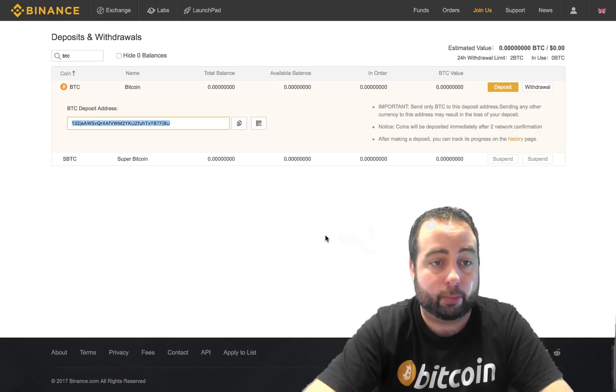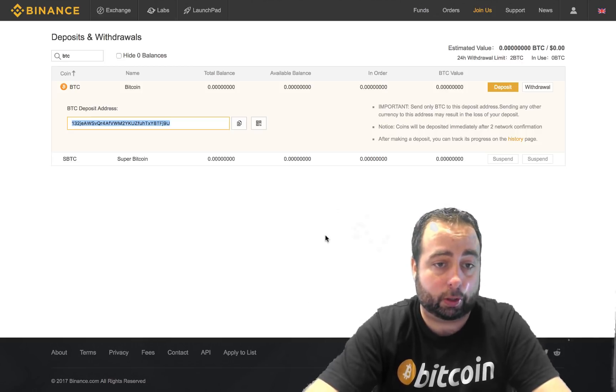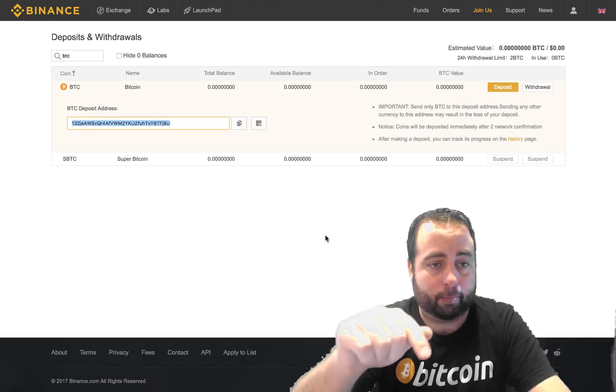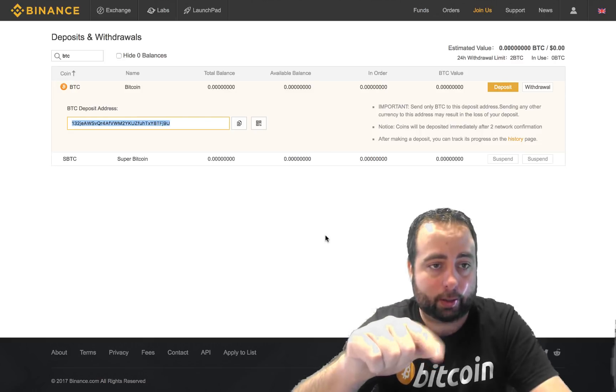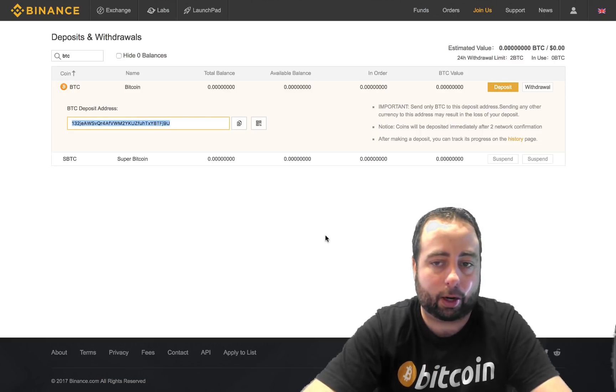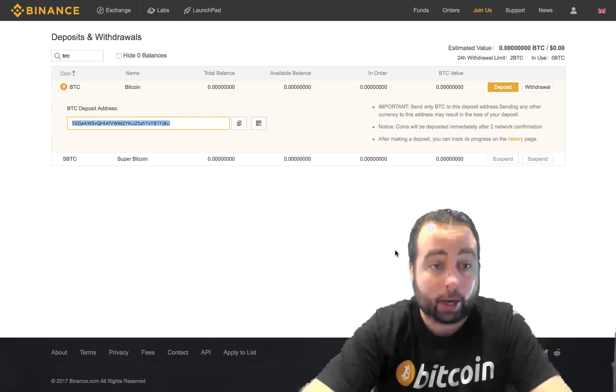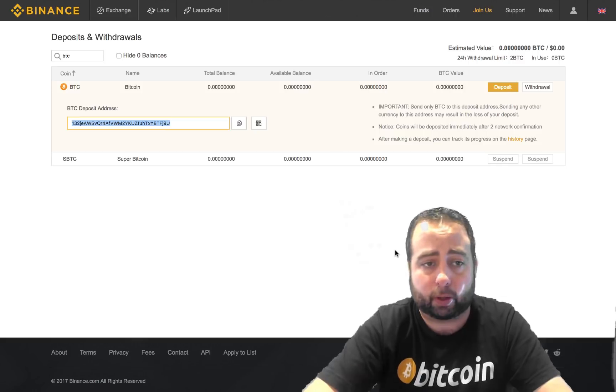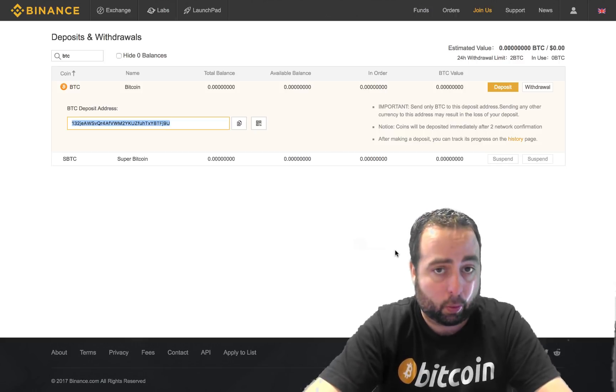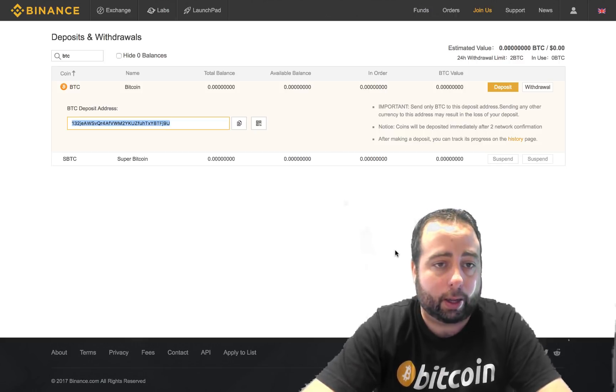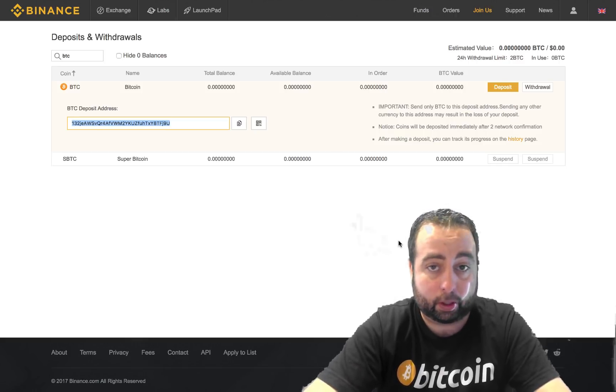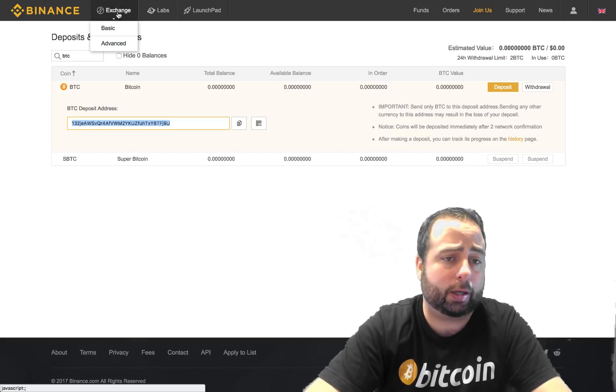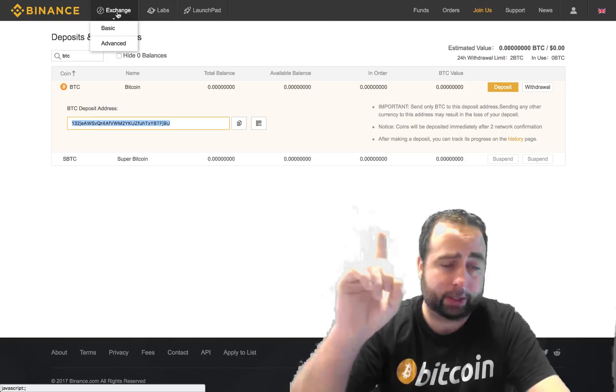Once your Bitcoins have been moved into your Bitcoin wallet on Binance.com, now you can actually make a conversion and convert your Bitcoin to any other coin. The way you're going to do that is you're going to click on where it says exchange.